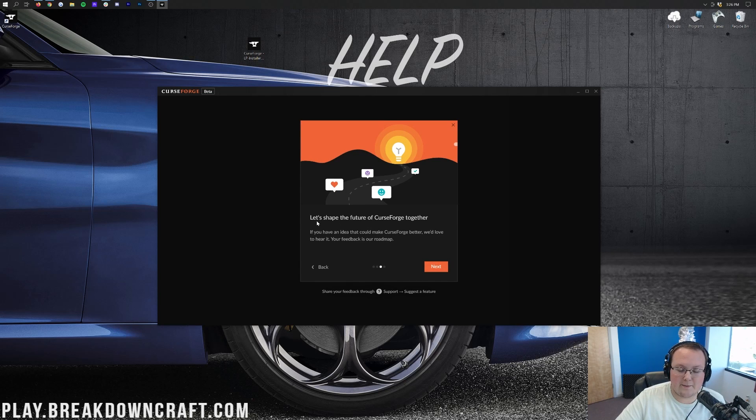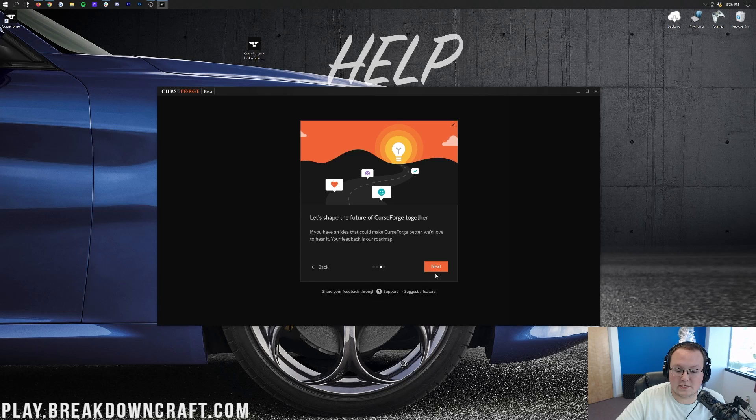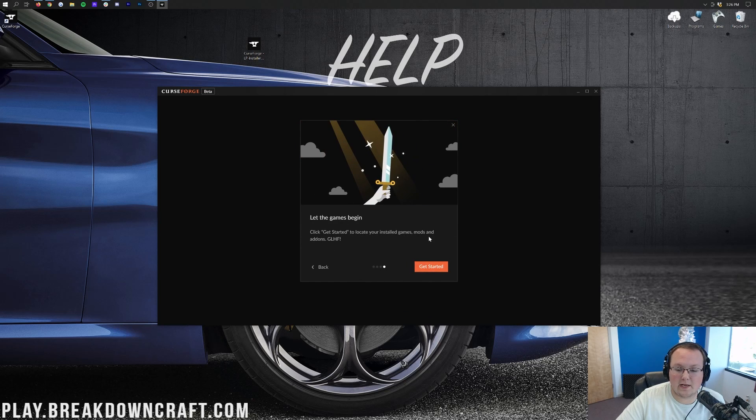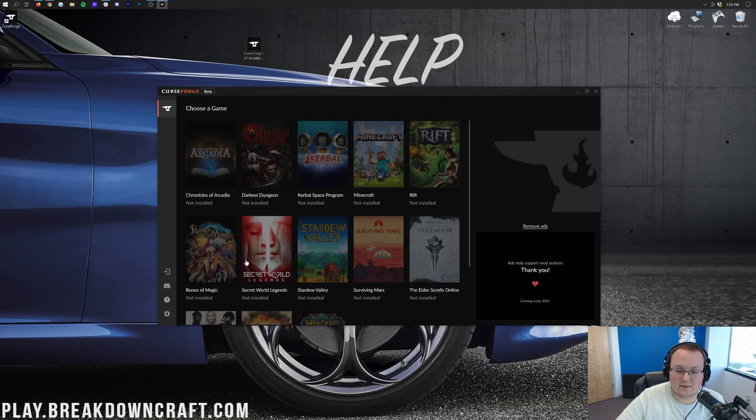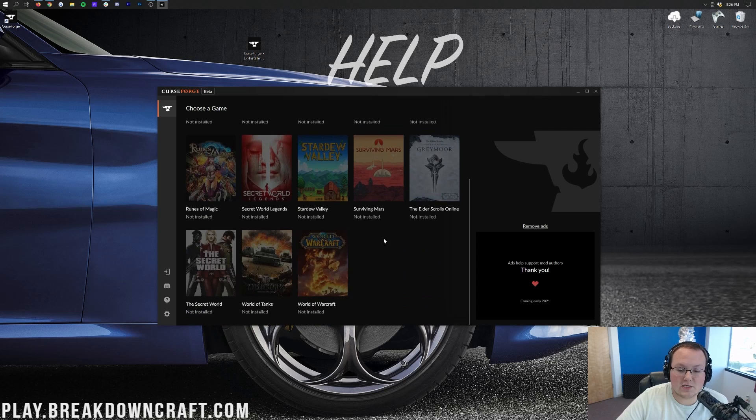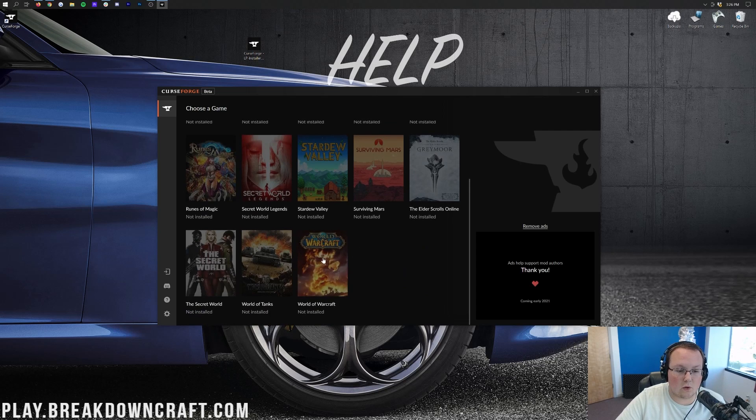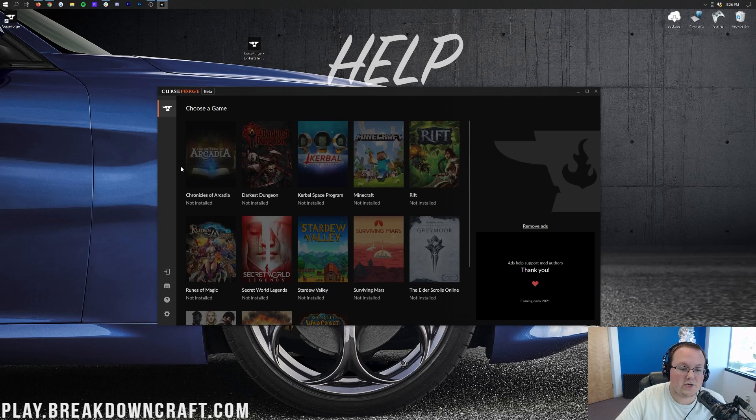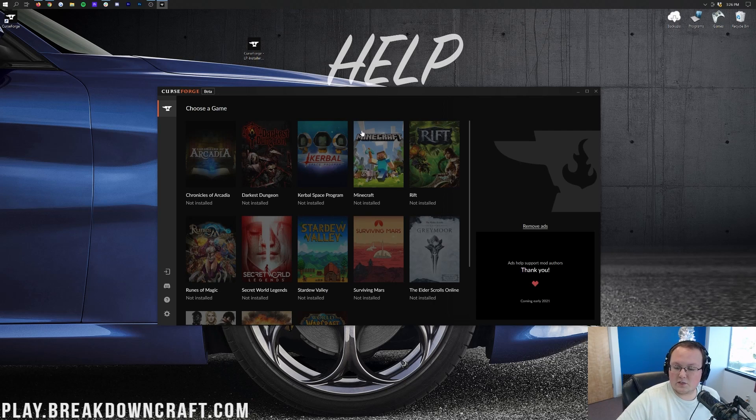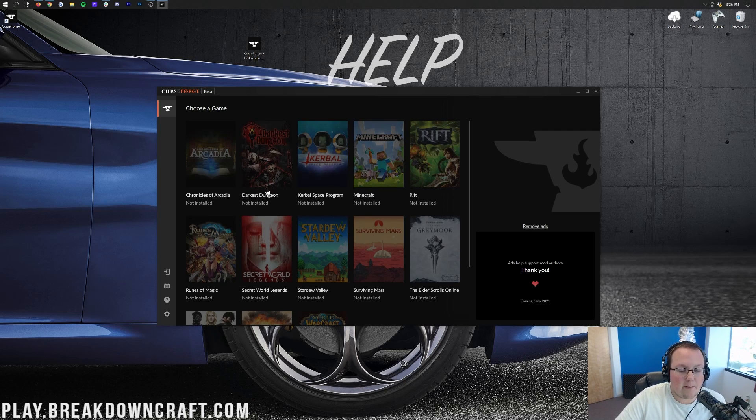Next up we have Let's Shape the Future of CurseForge together. Do you have any ideas? Let them know in support. Suggest a feature. And then let the games begin. Click Get Started to locate your installed games, mods, add-ons, etc. Awesome. Get started. So here we go. We're immediately thrown in. We see the games here. There are tons of them from Elder Scrolls Online, World of Warcraft, to Ark, Kerbal Space Program, and Minecraft.